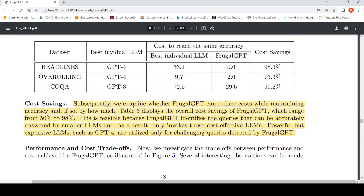Frugal GPT can reduce cost while maintaining accuracy. The overall cost savings range from 50 to 98% across the different datasets: 59% on COQA, 73.3% on the overruling dataset, and 98.3% on the headlines dataset. Powerful but expensive models like GPT-4 are utilized only for challenging queries, while low-cost LLM APIs handle the rest.